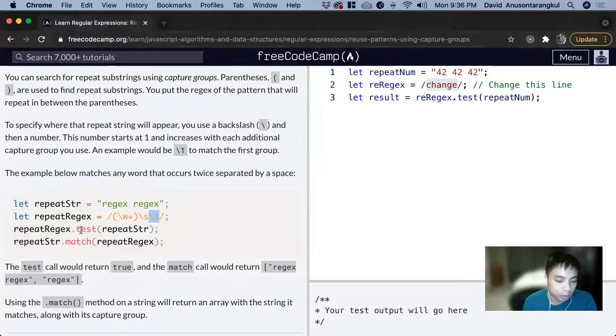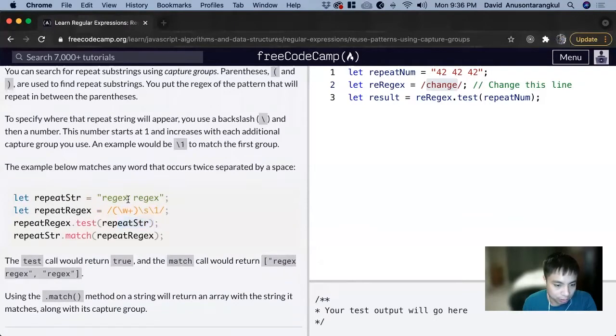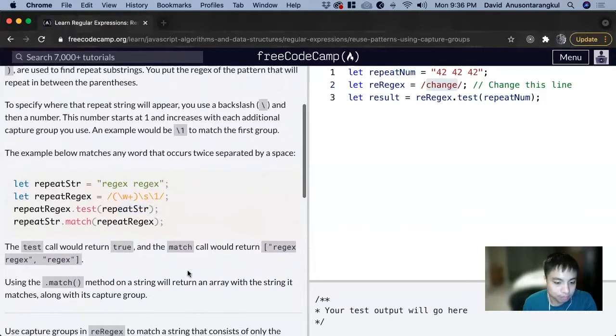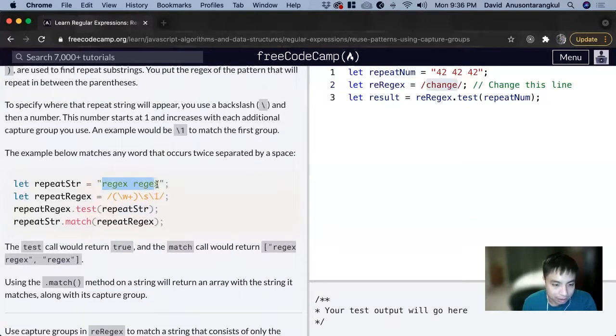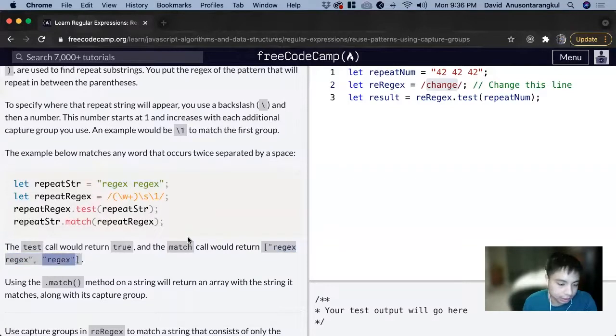When we test it, we test it as true because it meets this. Then when we do the match method, it will return an array of what matches and then the capture group. So return regex, regex, and then just regex for the second index.